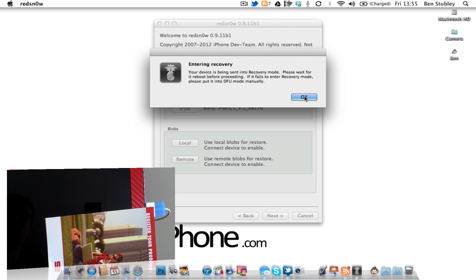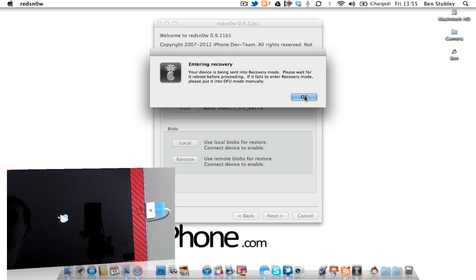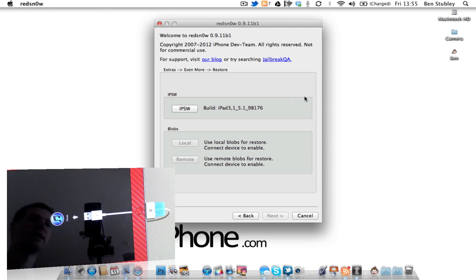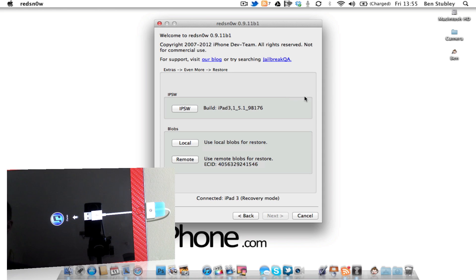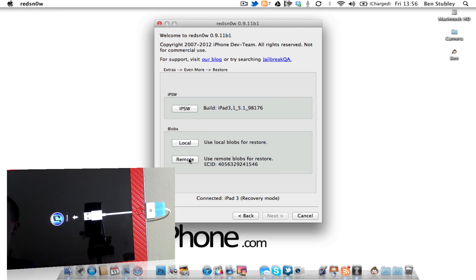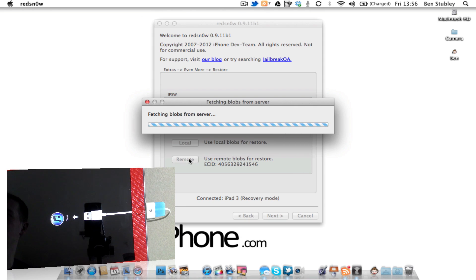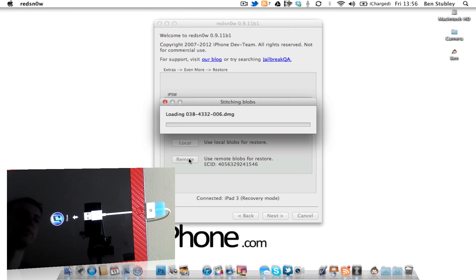It's saying that it's going to put my device into recovery mode, so you should be able to see that it's popping it into recovery mode there, and then it asks what blobs I want to use. So I'm going to go for Remote. Use blobs to restore, click on Remote, and it should now be fetching those blobs straight from the server.